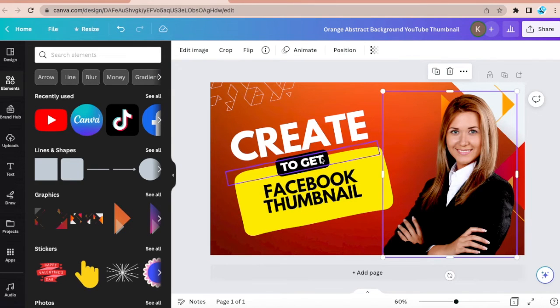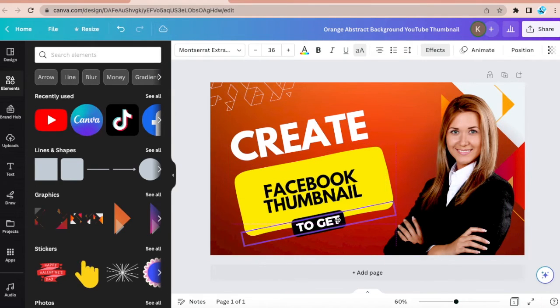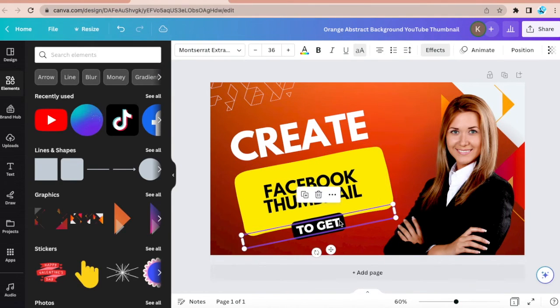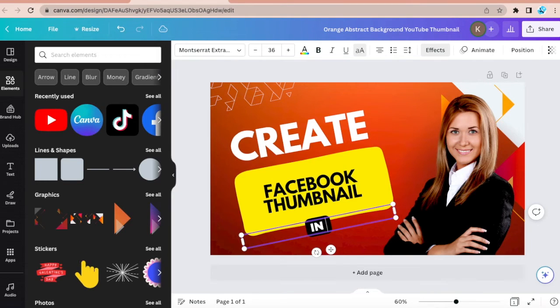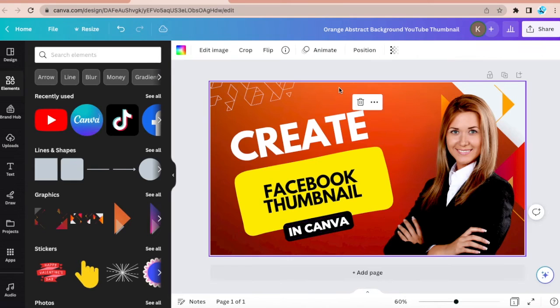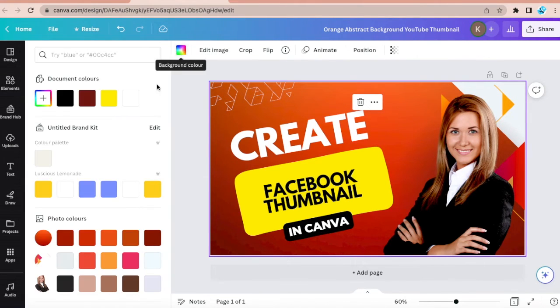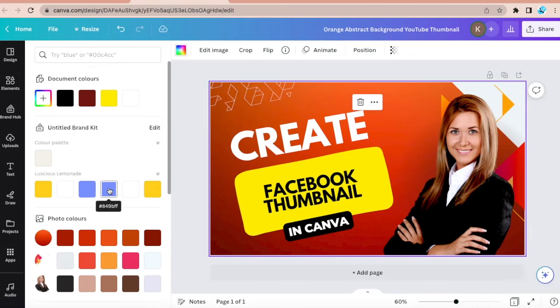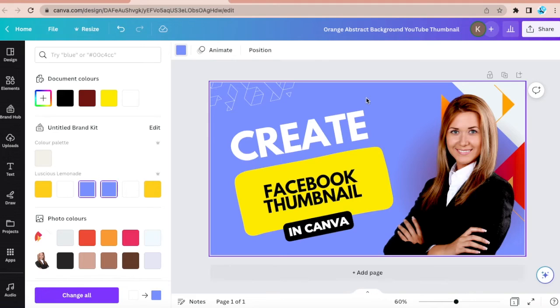And then let's move this out in Canva and then let's modify the color. I like the color blue. So let's say I'm happy with this one.